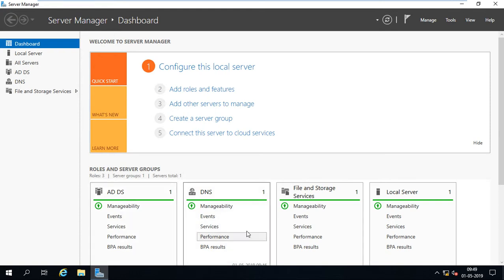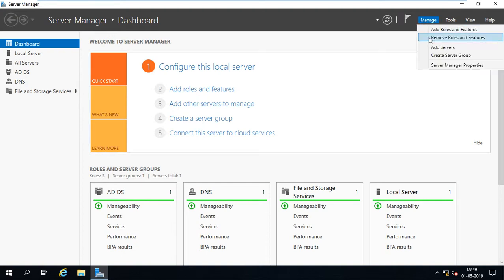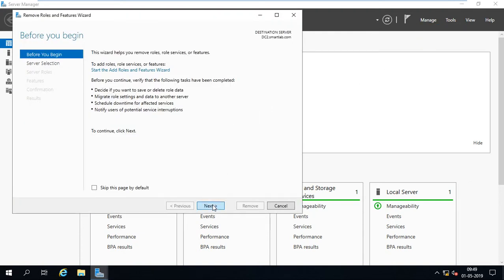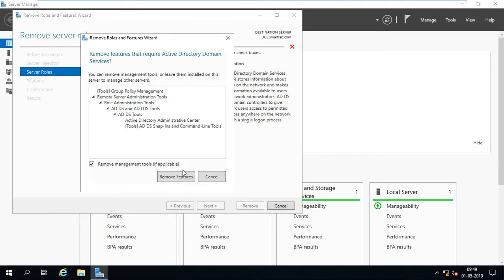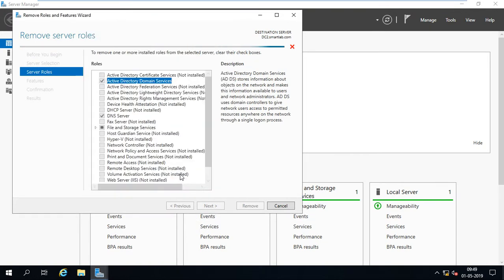To remove the additional domain controller, go to Server Manager, go to Manage, and select Remove Roles and Features. Click Next, then Next again. It checks whether Active Directory Domain Services is installed. If Active Directory Domain Services is installed on the system, it will not allow you to uninstall directly.